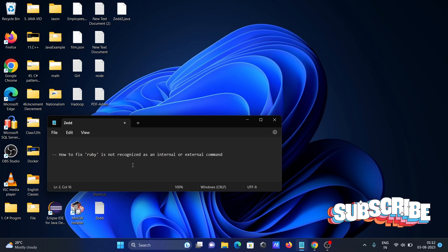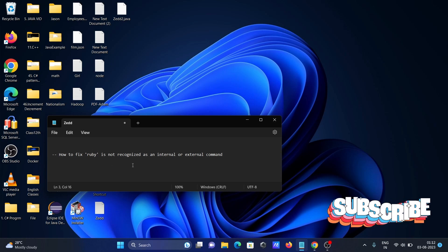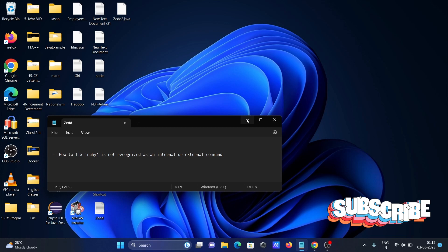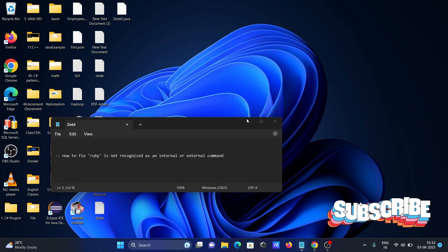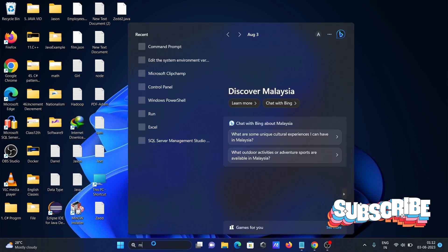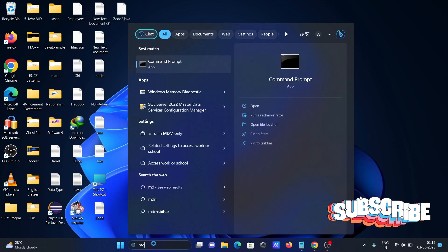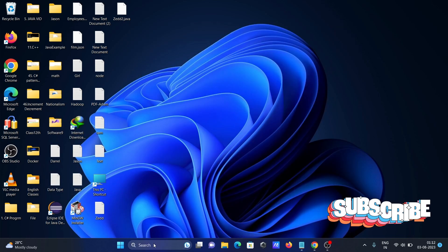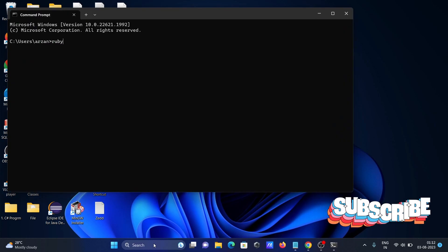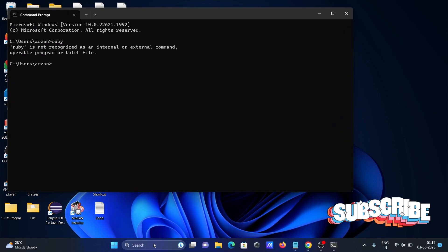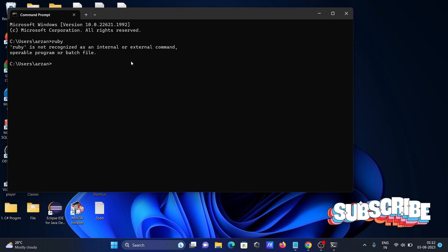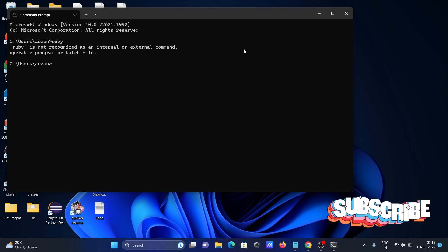I'm going to discuss how to fix 'Ruby is not recognized as an internal or external command.' If I go on this command prompt and type Ruby, you can get the message 'not recognized as internal or external command.'